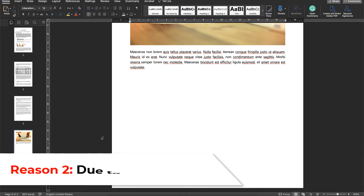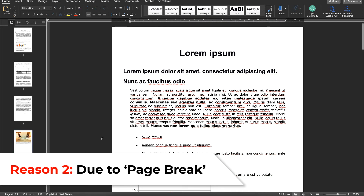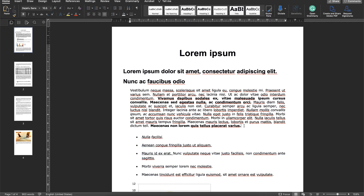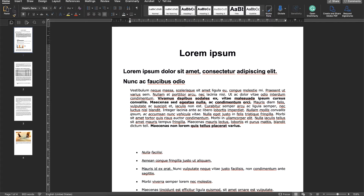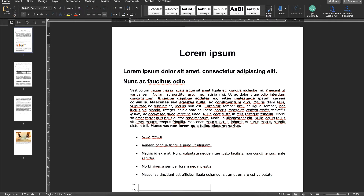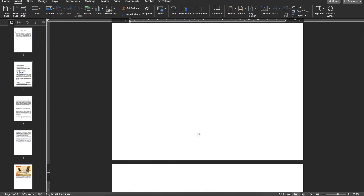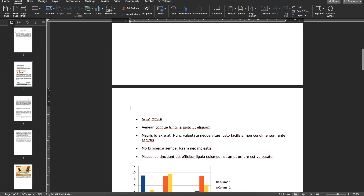Now moving on to the second reason, which is usually caused by a page break. Let's say you want the content from a certain point to start on page two. You could click and use the Enter key multiple times, but that's not the right way to do it. Instead, go to Insert and press Page Break — that'll insert a page break and lead the content to start on the next page.